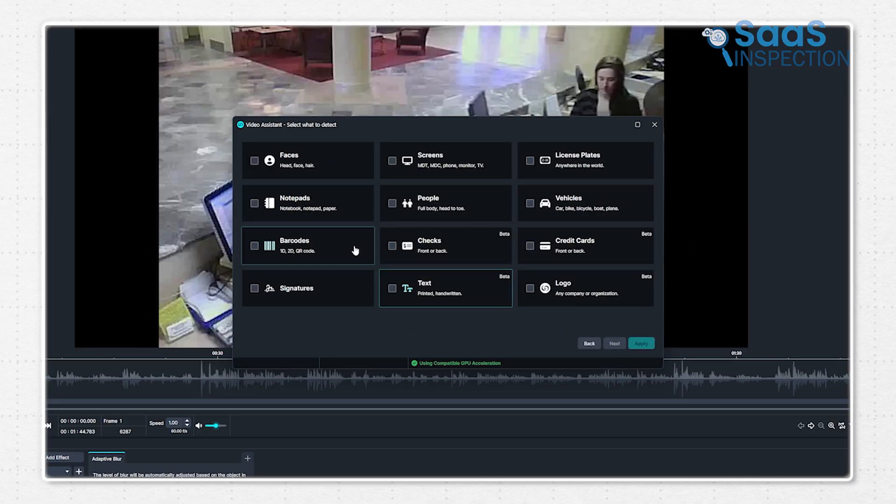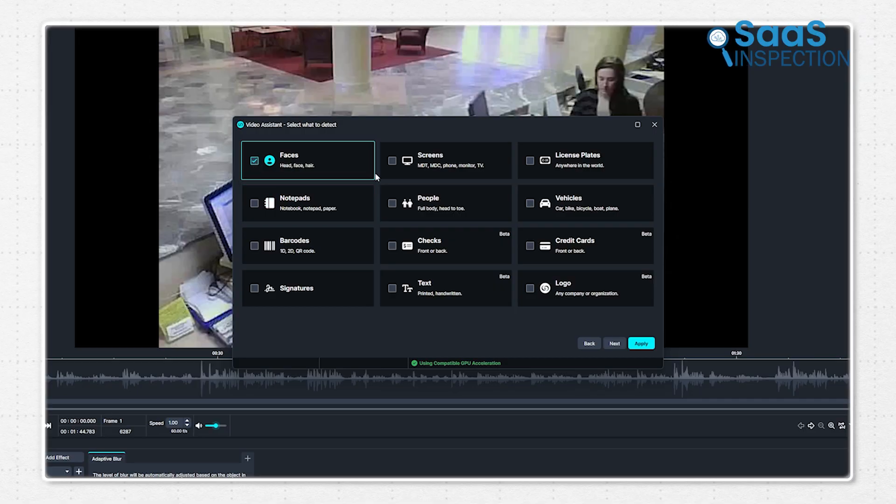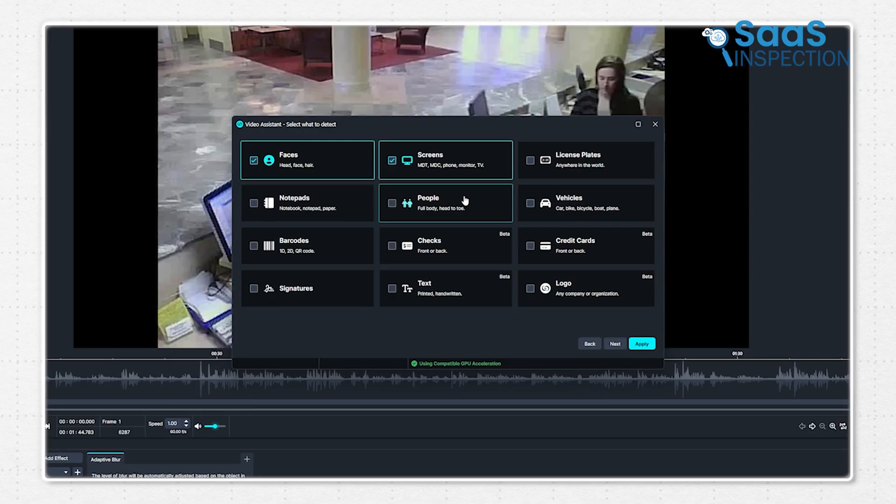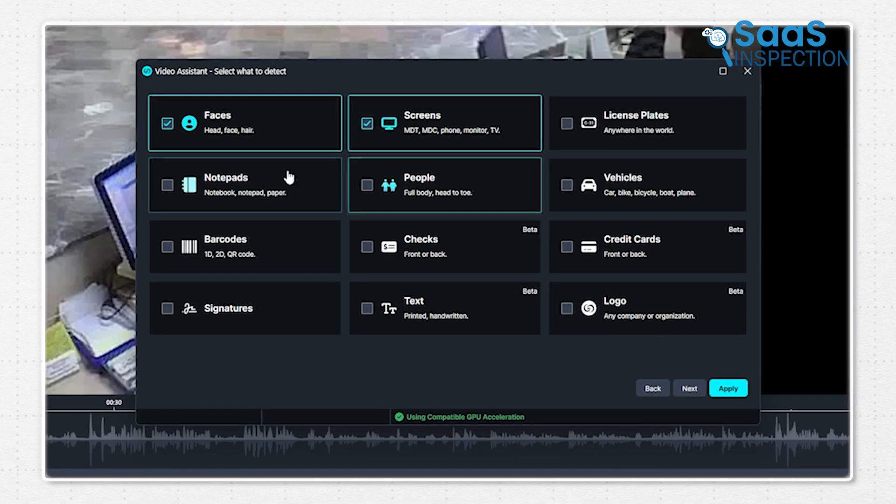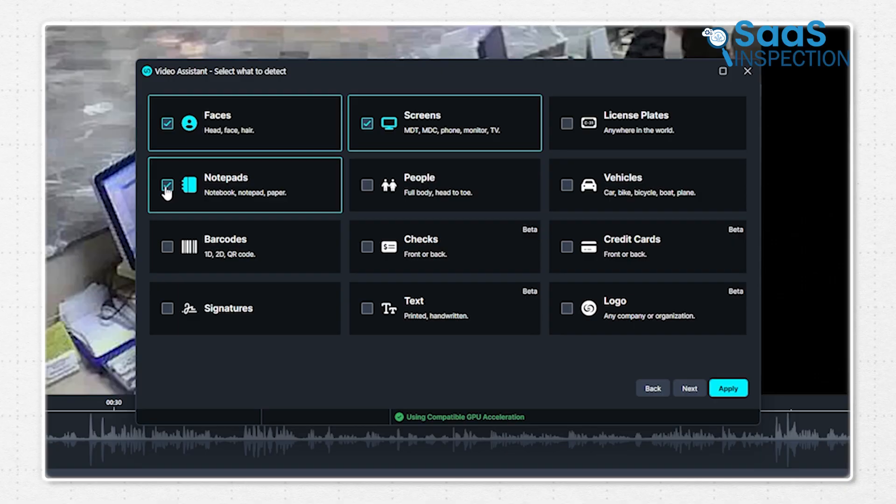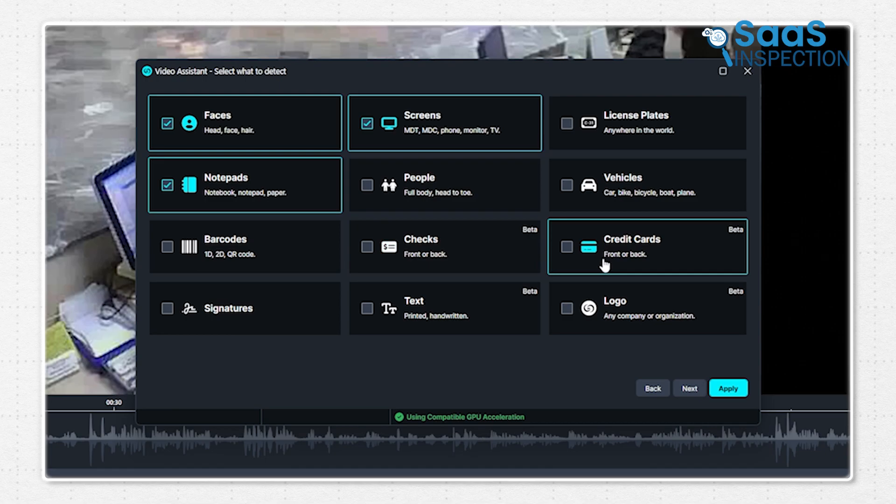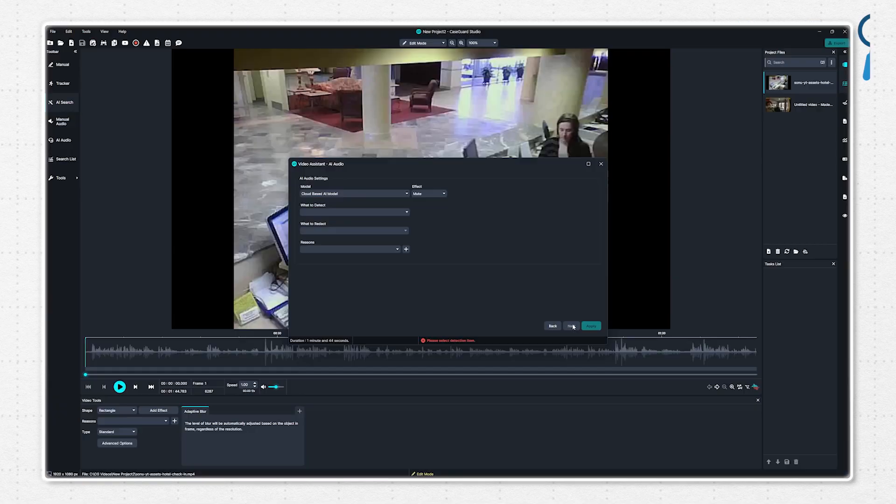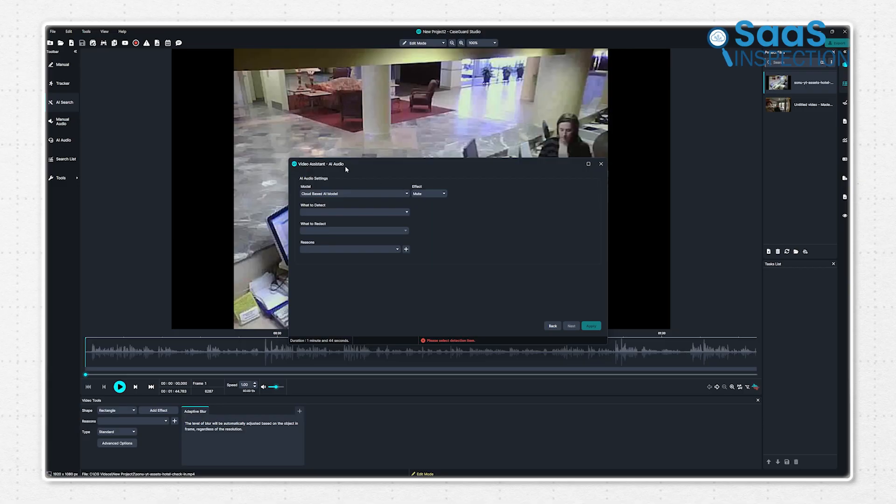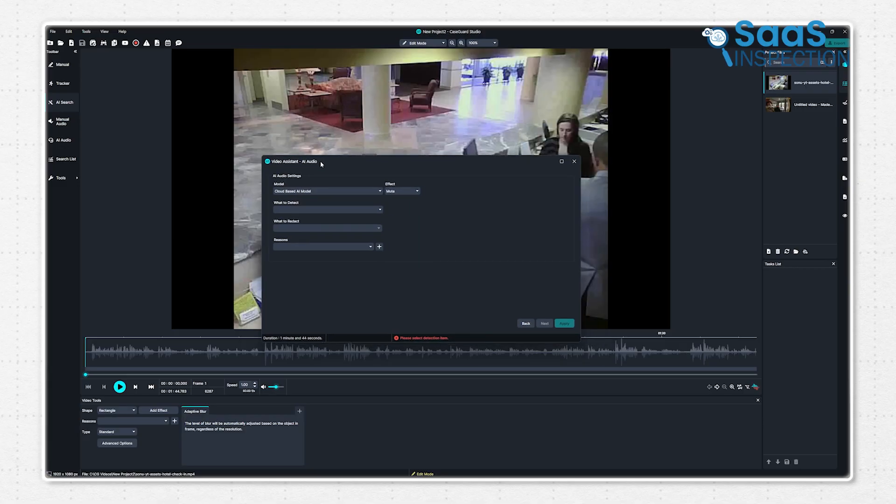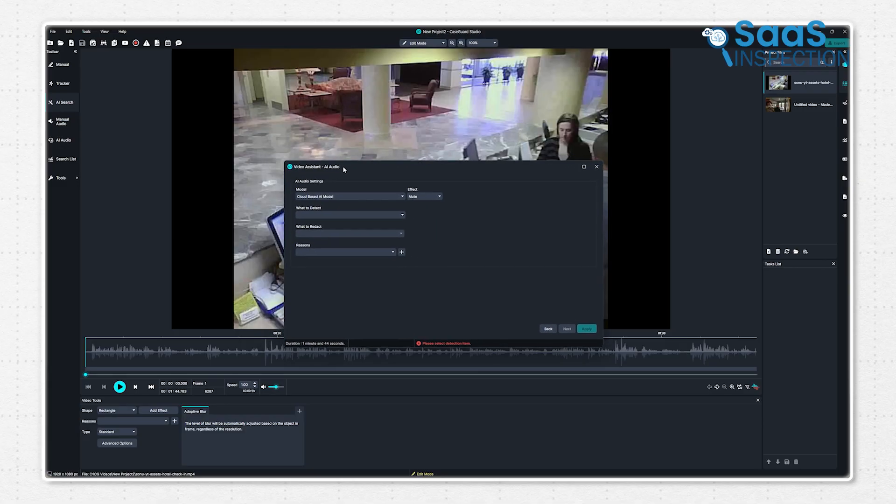For videos, you can select from 12 categories of PII, such as faces, screens, license plates, notepads, people, vehicles, barcodes, checks, credit cards, signatures, texts, and logos—pretty much anything you need.